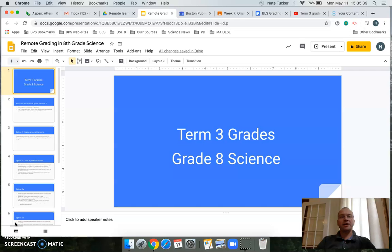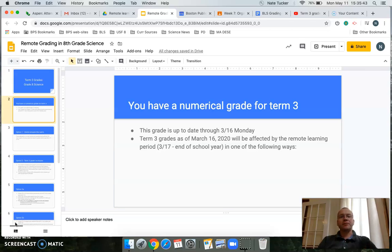I'm going over my understanding of it and contextualizing it within the grade 8 science class. You're earning a numerical grade for term three. What you had up to March 16th — now nearly two months ago — if all your work was complete and up to date, your grade is whatever number you see when you look on SIS even today.